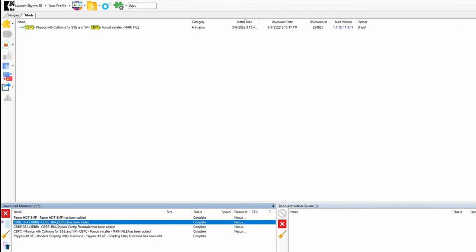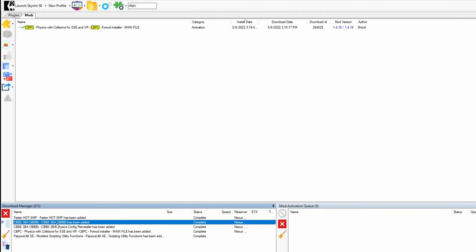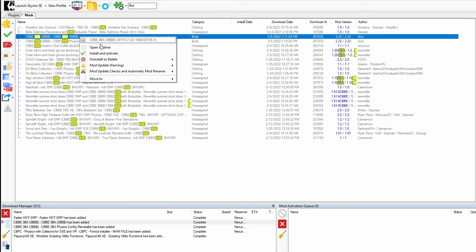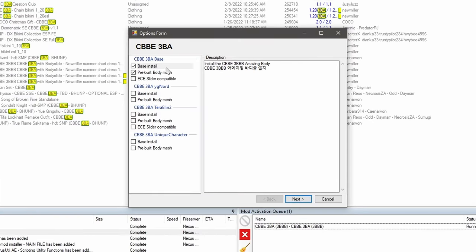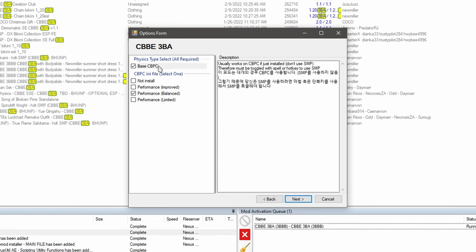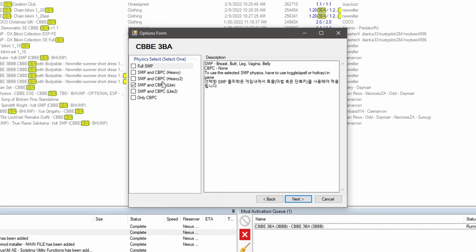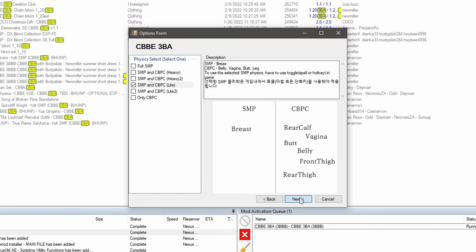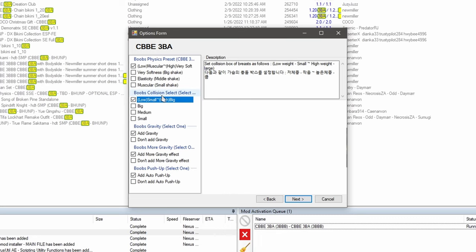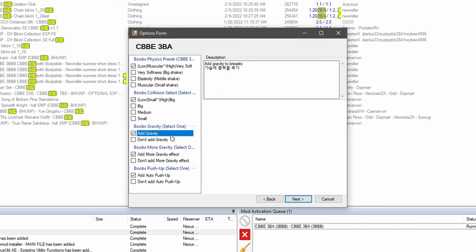Now we are ready to add our 3BA body. And here it is. Let's activate it. So we're going to install the base install and the pre-built body mesh. Click next. So make sure this is checked. And then we're going to choose balanced. On this page here, the full SMP version is going to be really taxing on your computer. So I really don't recommend it. For me, this first light option is the best in my opinion. So I'm going to pick that. I like this option here because the movement changes depending on the weight. And under collision, we're going to also choose the first option here. I do want realism. So we do want gravity. And then even more gravity. Let's go.